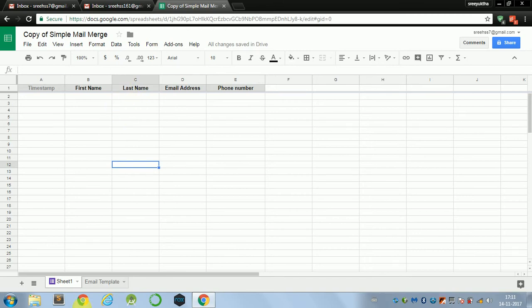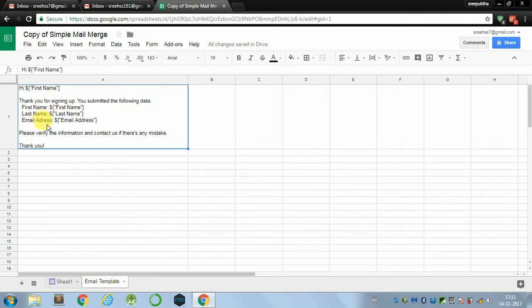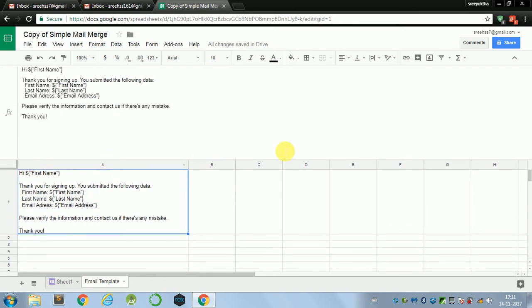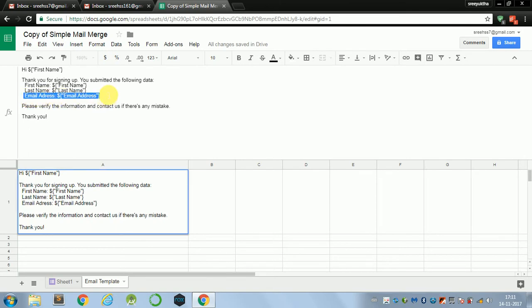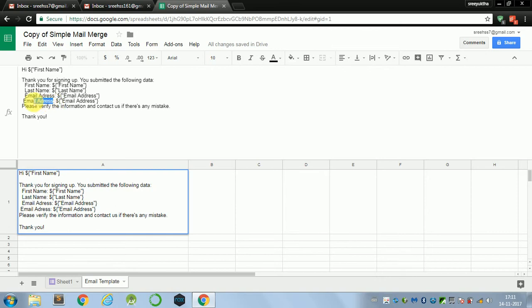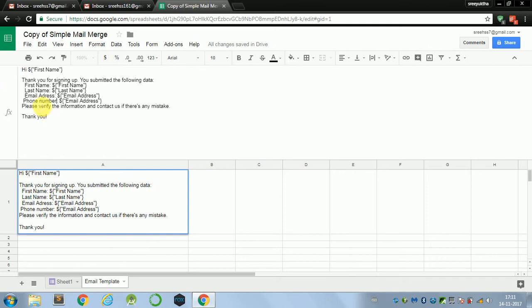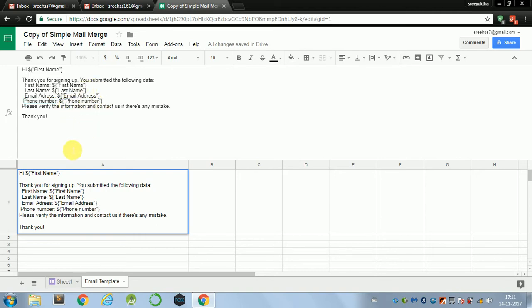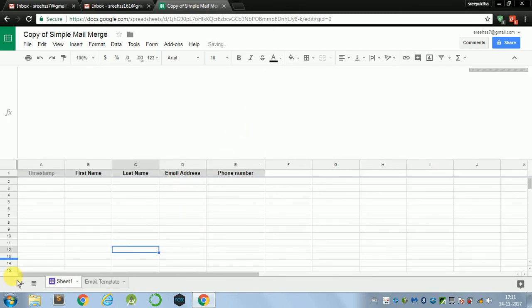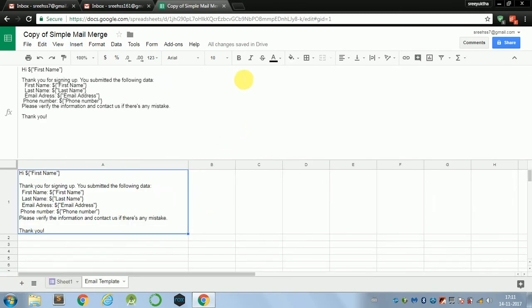Now in the email template, this is the personalized text which we need to send to all the people who would have entered the form. So let me just copy this because we added phone number. Make sure that while you are writing the phone number inside the braces, it is the same as the name of the column. Otherwise it won't be able to extract the information.